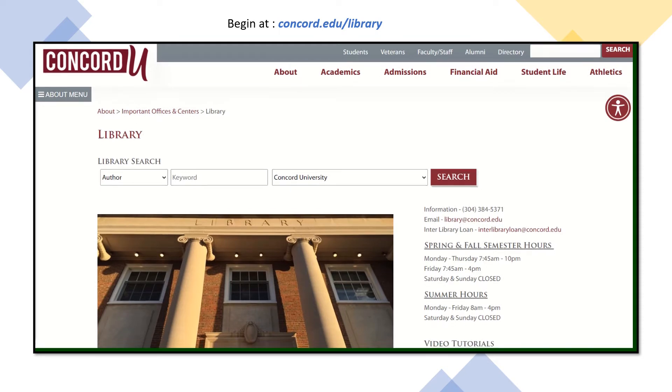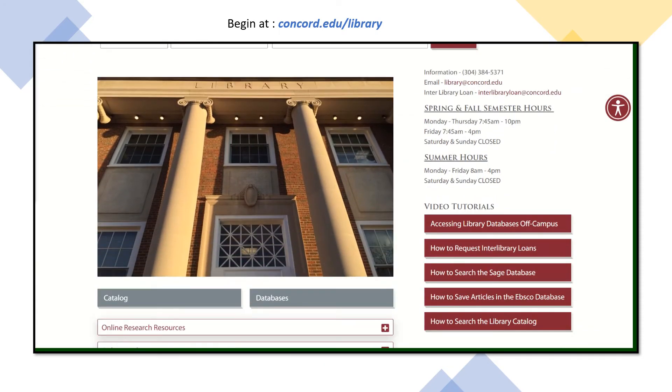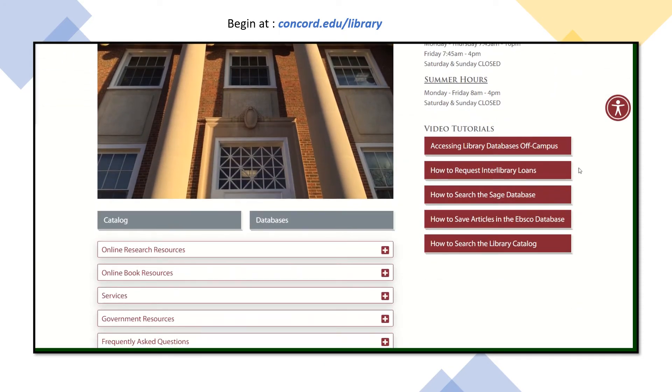Once the page loads, navigate just below the library photo. You'll notice a button that says databases. Click that.